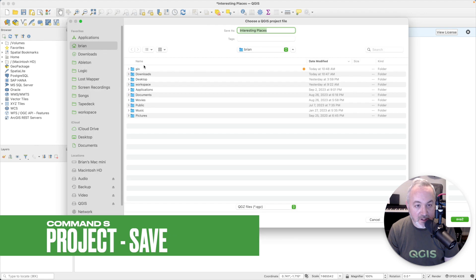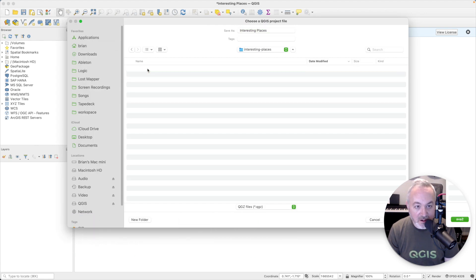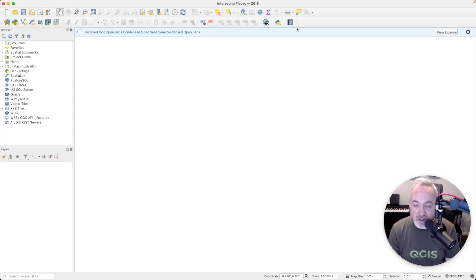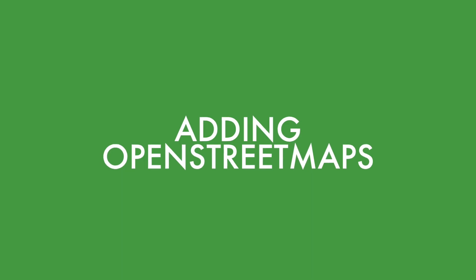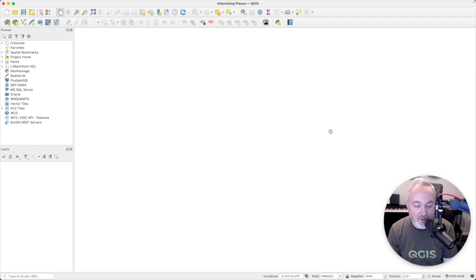Then we're going to save that project. Click Save, navigate to the folder that we made, and we can call it "interesting places" as well. Now this is saved — we can reload it and save as we're working. Over on the right here is the main map area, this is your map view, and right now there's nothing there.